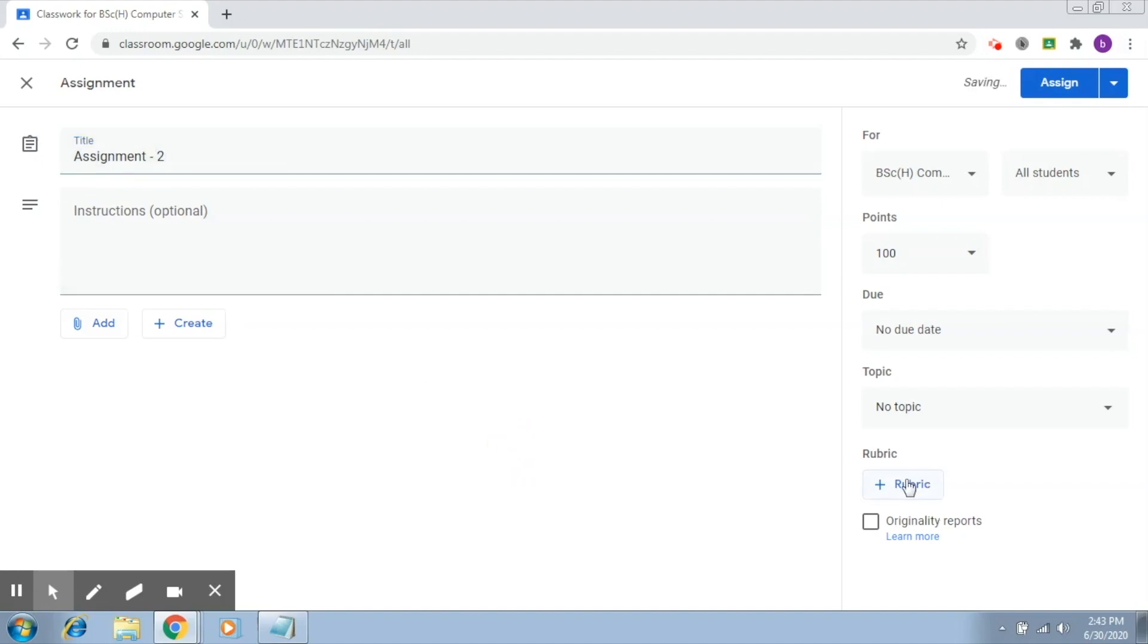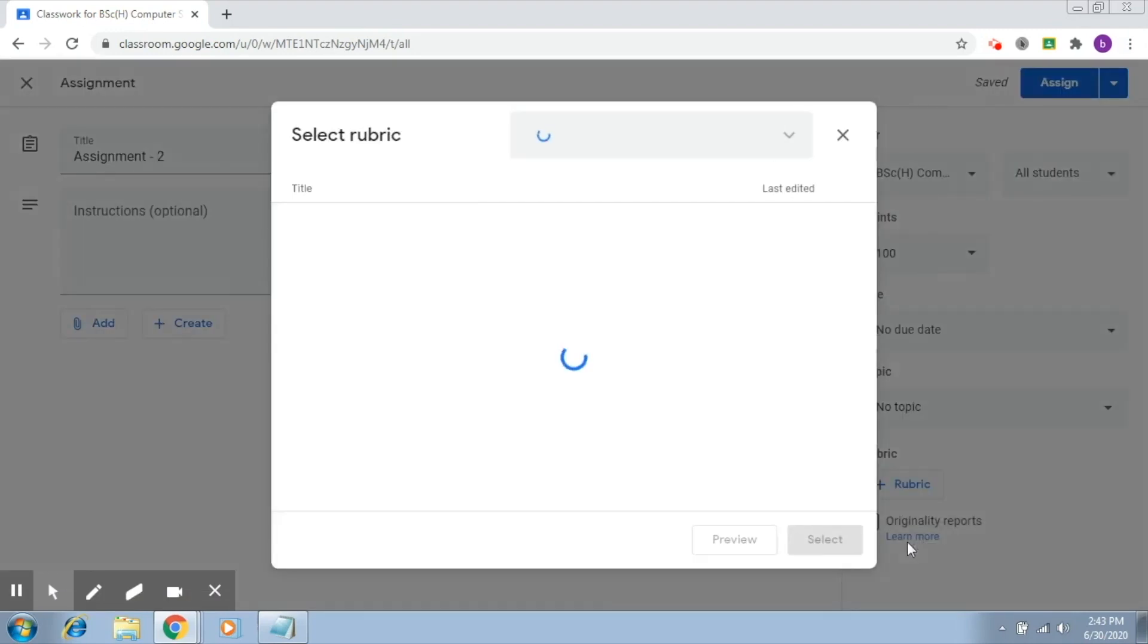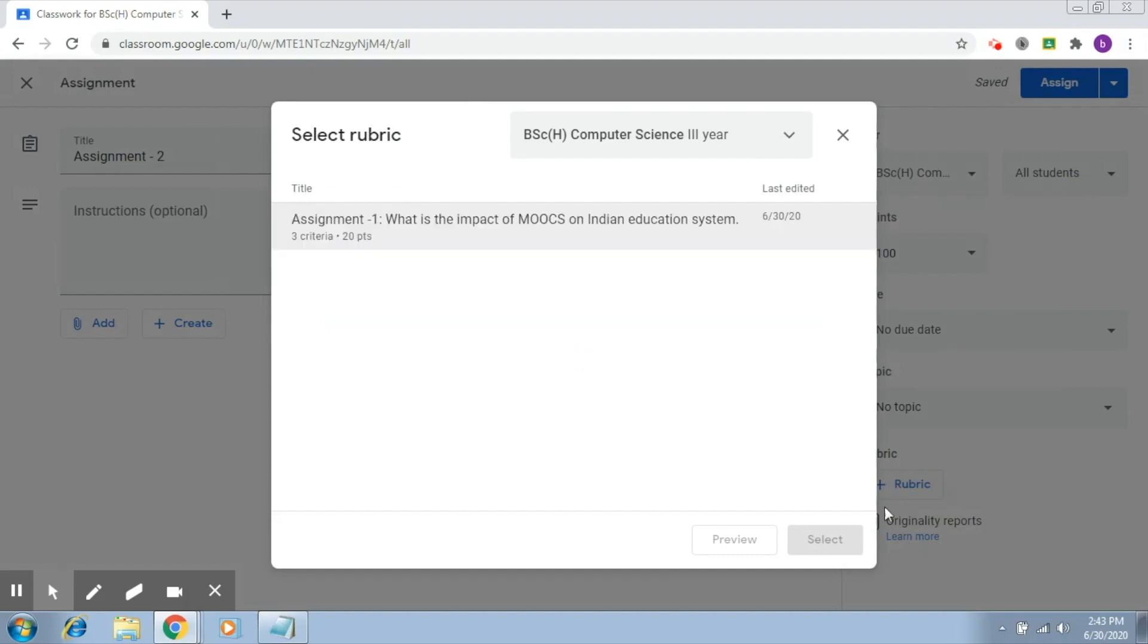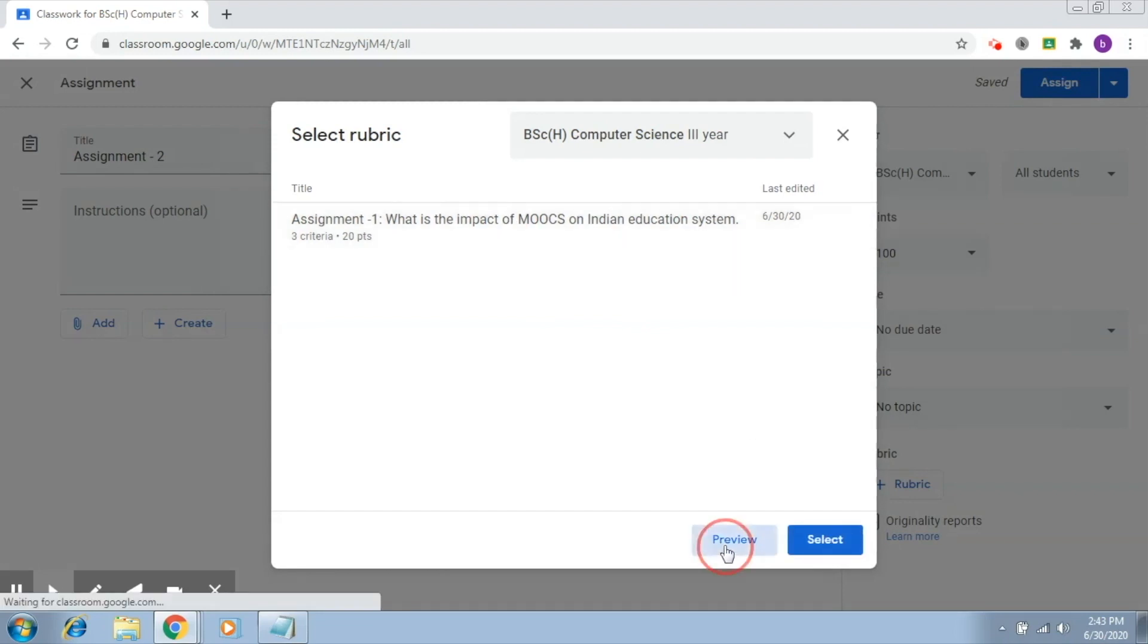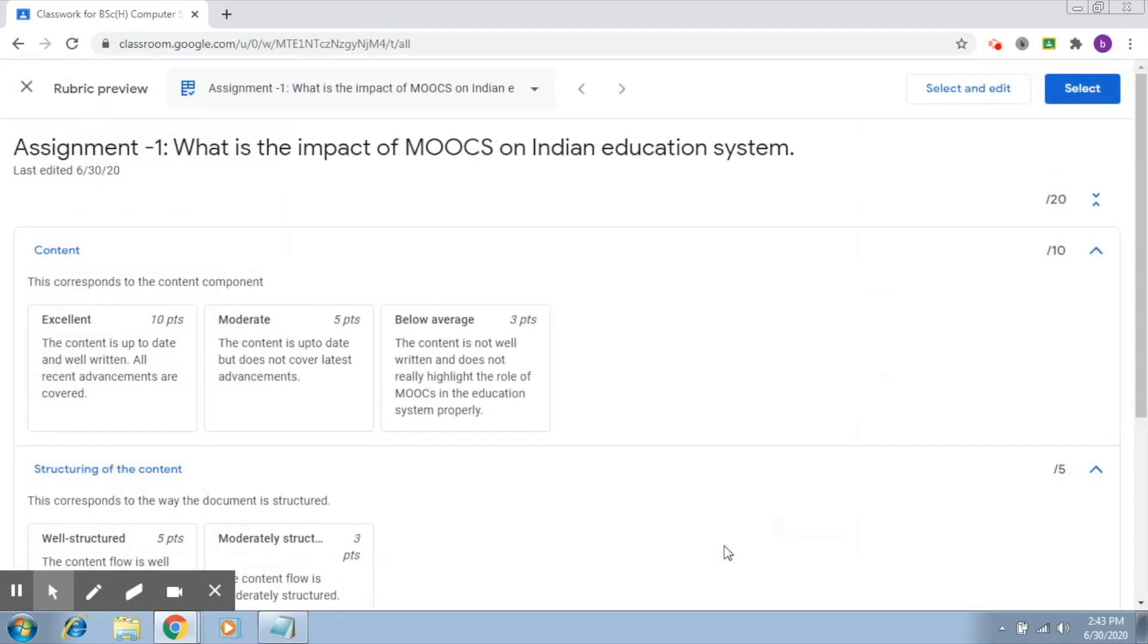So now when I click on rubric and I say reuse rubric, it's going to open up this classroom. What you just have to do is click on this, and you can review it. You can see it again.